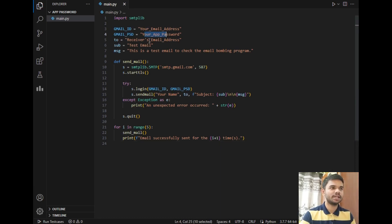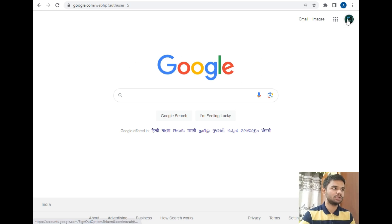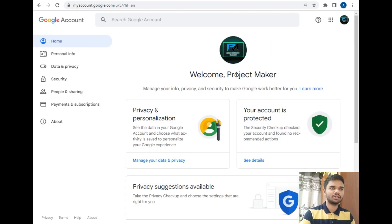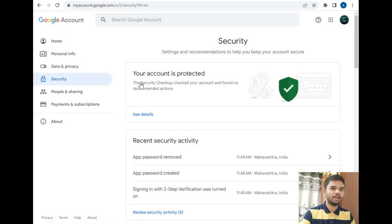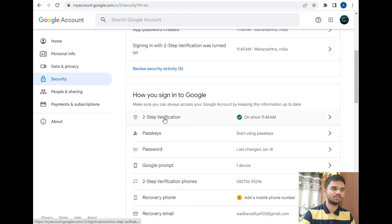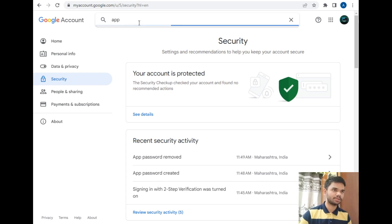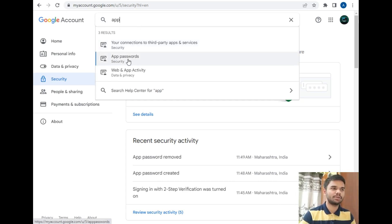The code requires a Gmail address and password. I'll go to Chrome, click on the Google logo, then 'Manage Google Account'. Our Project Maker account is now open. Let's go to the Security tab. The first step is to go here and enable Two-Step Verification — it is very important to enable this. After that, refresh your screen and type 'app', and the App Password option will appear.